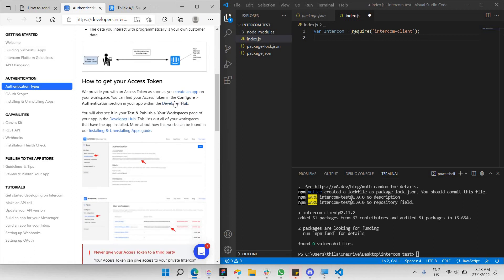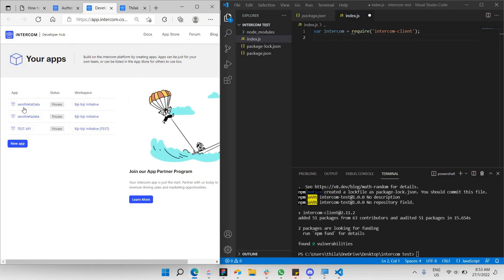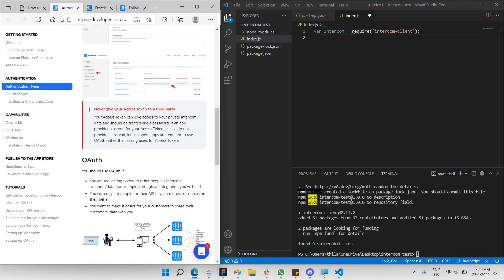To get the Intercom access token, go to the Developer Hub. Click on Developer Hub, then go to one of your already-created apps — or create a new one if you don't have any. Once you've clicked on that app, go to 'Access Token', copy it, and paste it into your code.